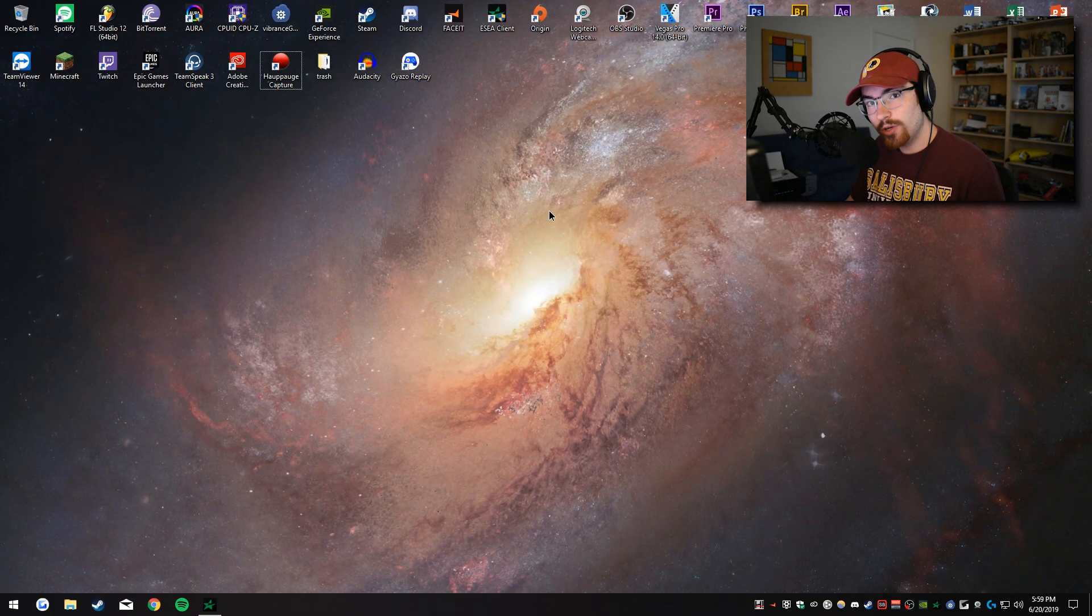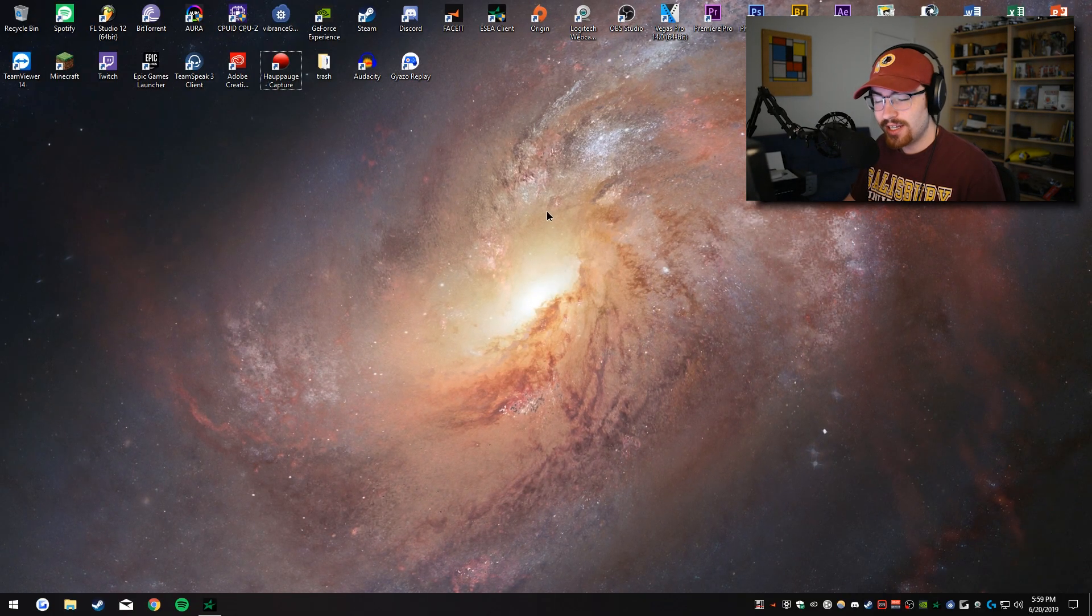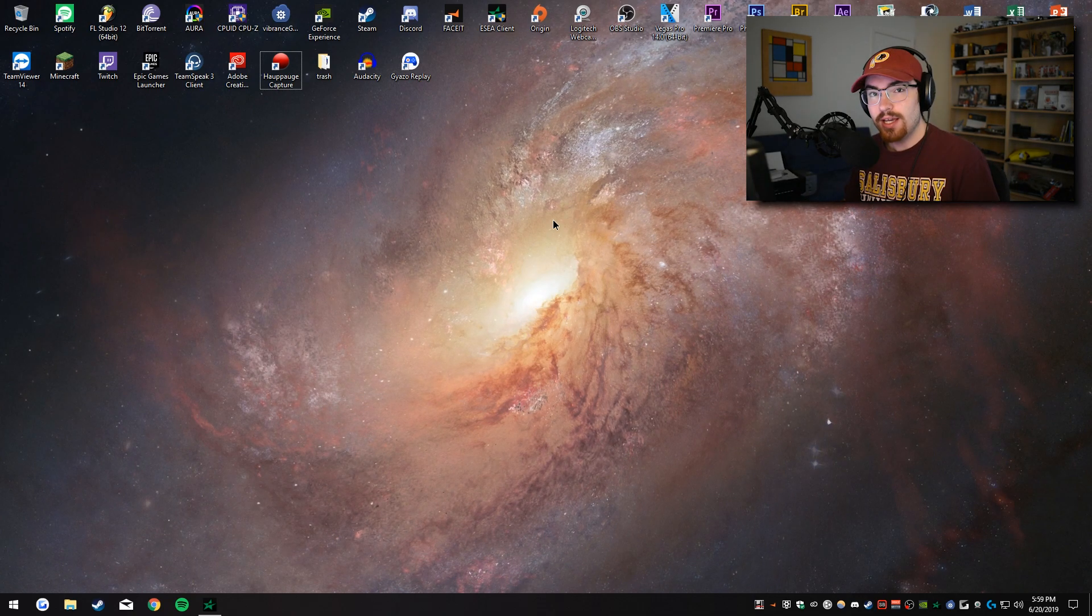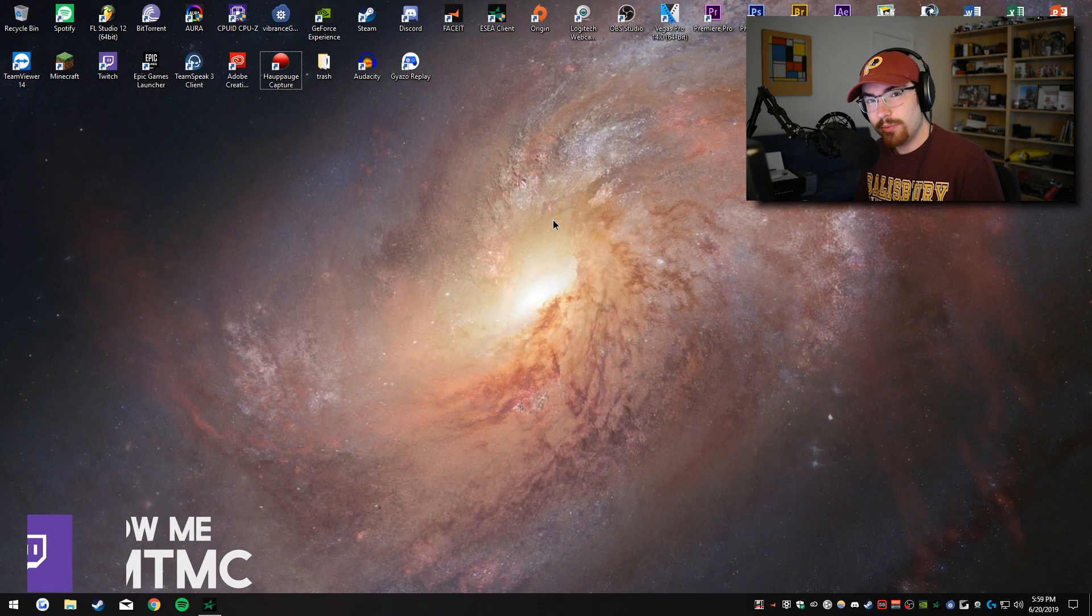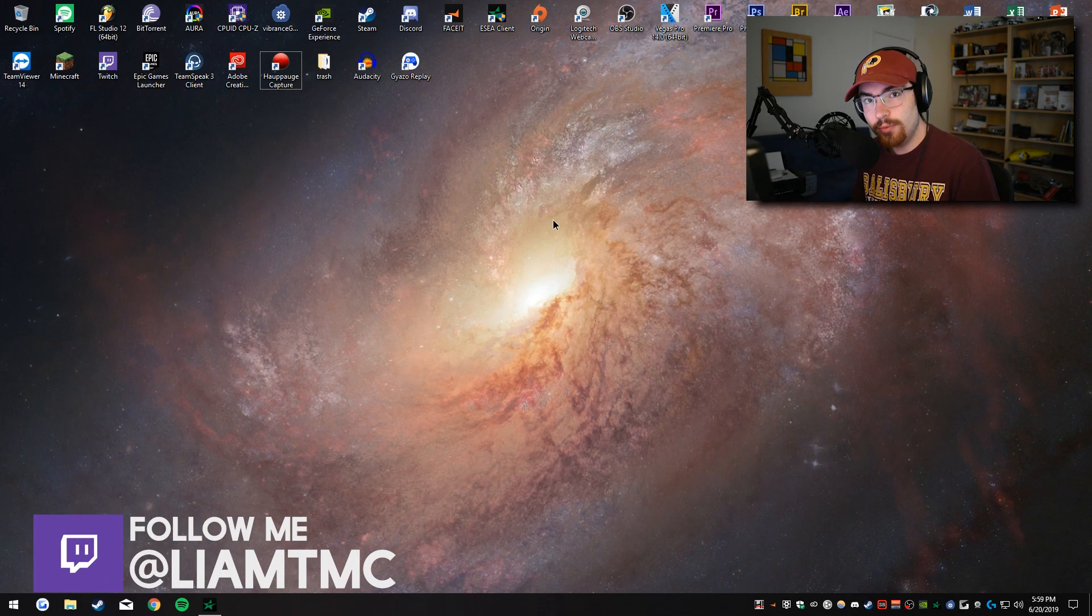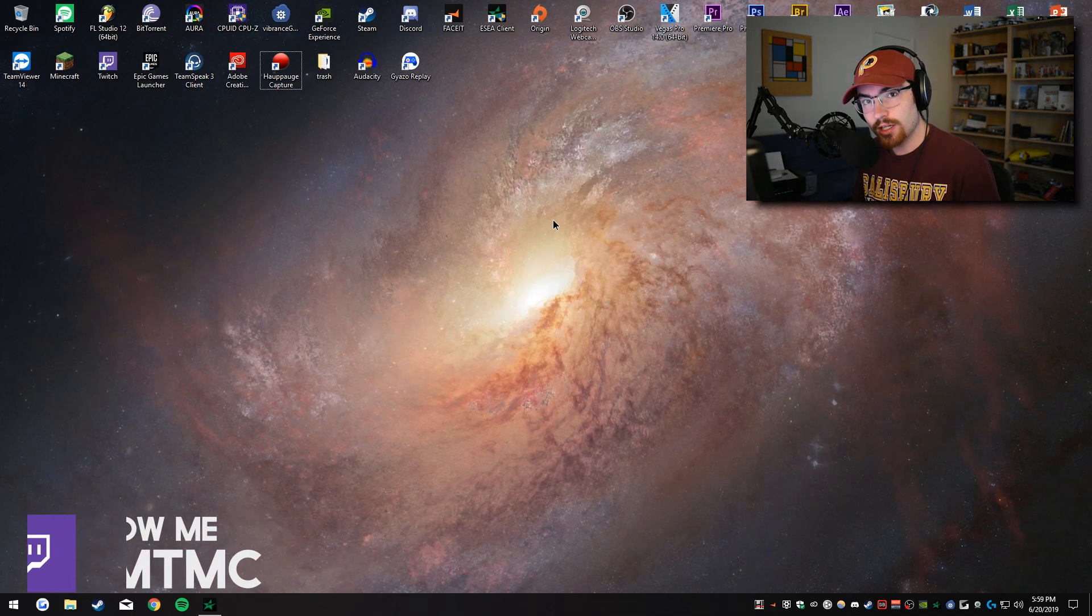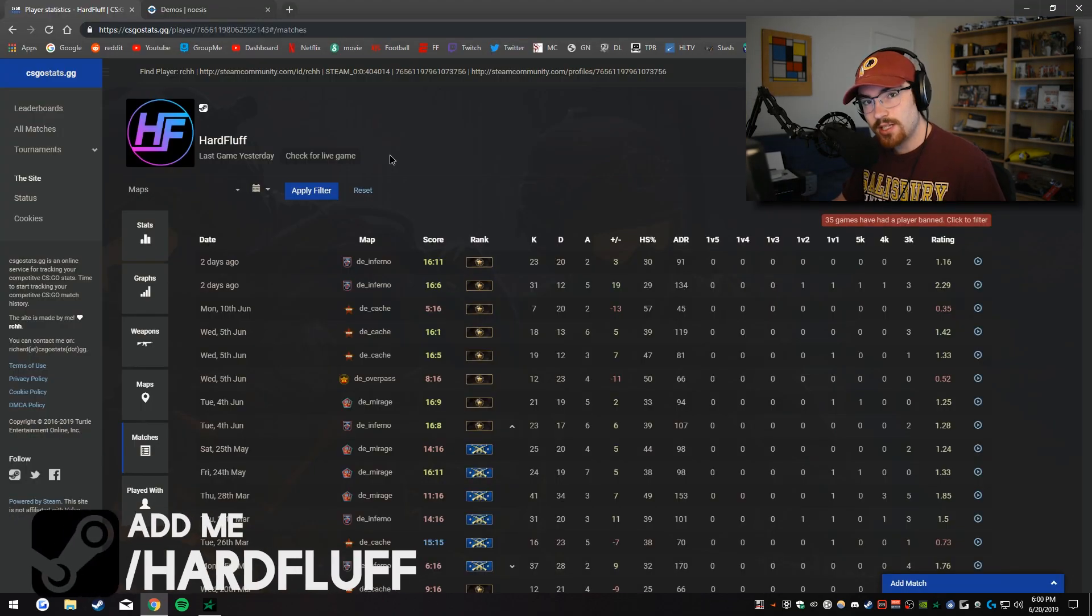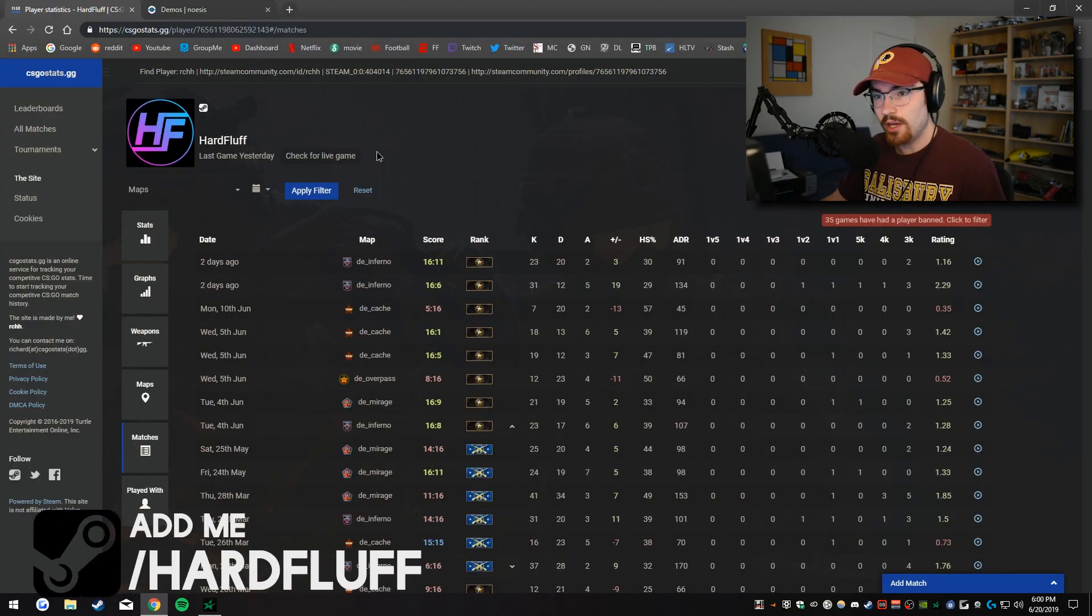Welcome back everybody to another video. Today I'm going to be talking about how to analyze your replays not only in game but if you're away from your computer online as well.